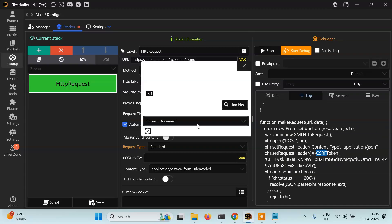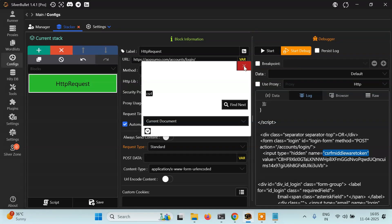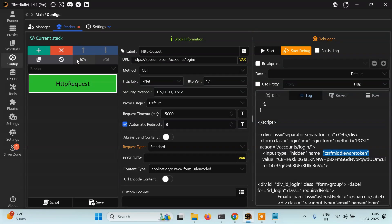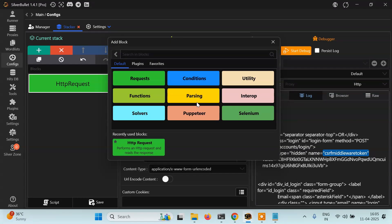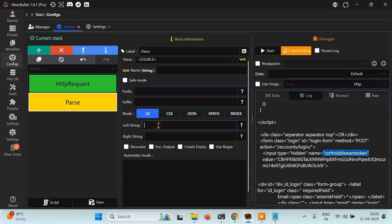There's also a csrf token here, but we have to extract the csrf middleware token specifically. Remember, there can be multiple tokens with the name 'csrf', but what we want is 'csrf middleware token' because that's what was written in the payload. So we simply have to parse it using the left string method.